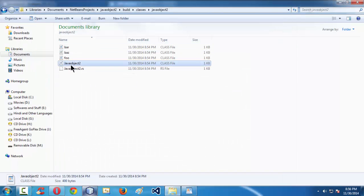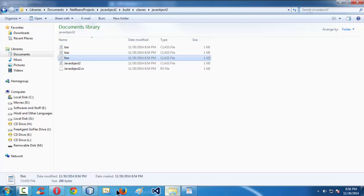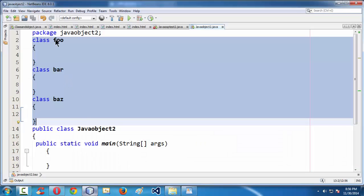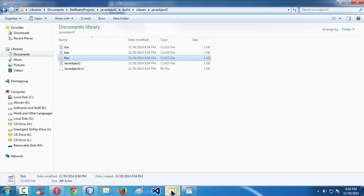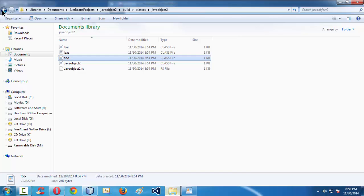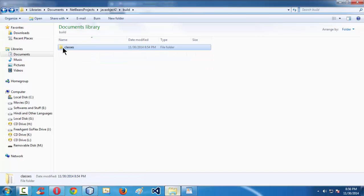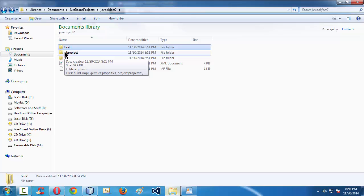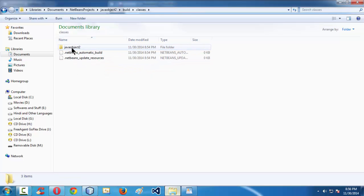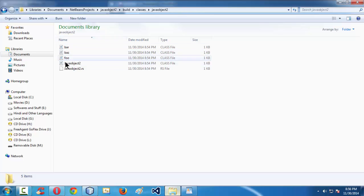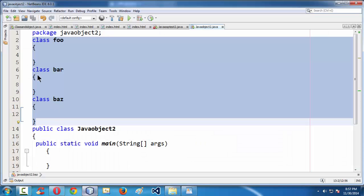By now you have to understand that however many classes you create in your .java file, that many .class files get created in the background in the build directory. If you are a NetBeans user, you can browse to the build directory within the classes folder and find as many .class files as you have defined classes in your .java file.